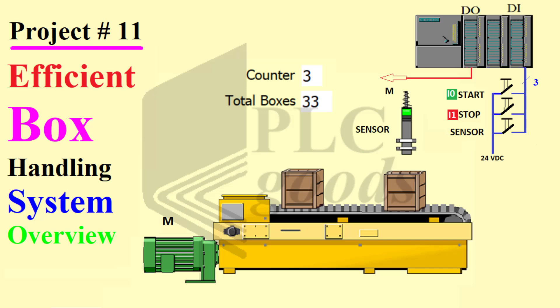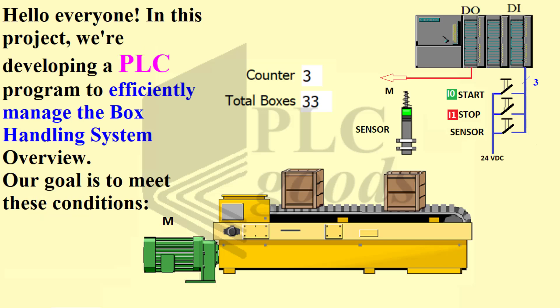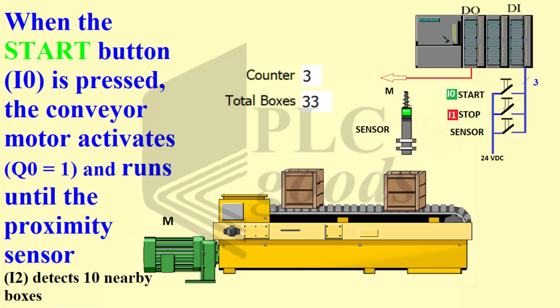Project number 11: Efficient Box Handling System Overview. Hello everyone! In this project, we're developing a PLC program to efficiently manage the box handling system. As illustrated in the figure to the right, our goal is to meet the following conditions.